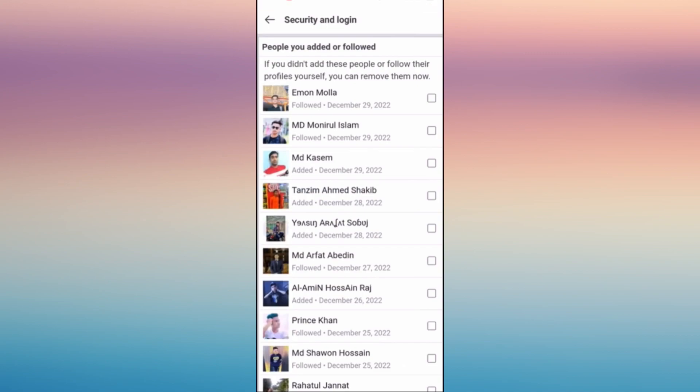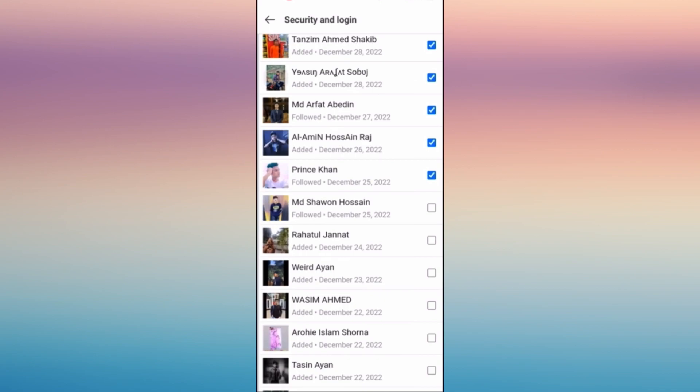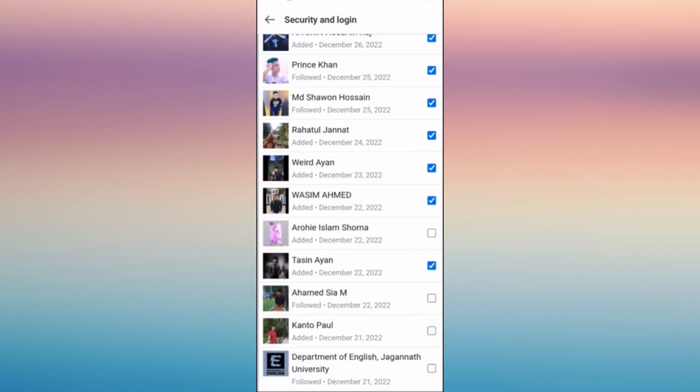And then you'll be able to see this is very important that you have to check here whether you added these people or follow these people in your previous account. Just tick the box if you want to unfriend these people on your account, so just tick all or few.